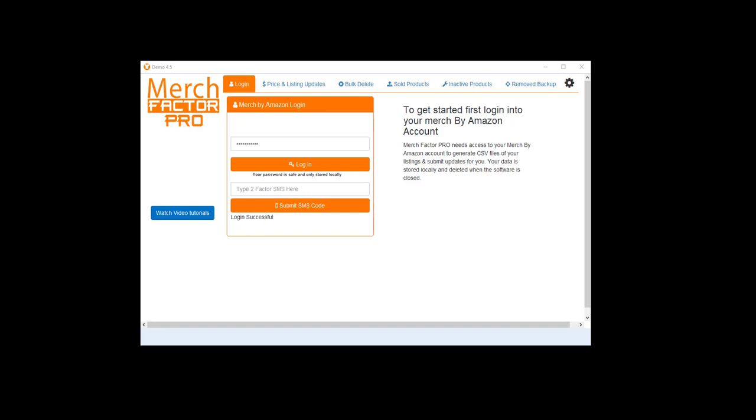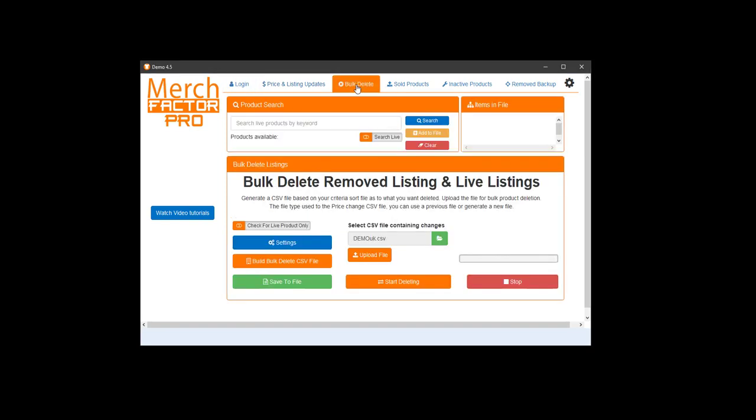So you want to log into Merch Factor Pro as per usual, and then up the top there's a new tab for bulk delete. There's a couple ways you can do it. There's a search box up the top here so you can search by keyword just to narrow down your search or niche.